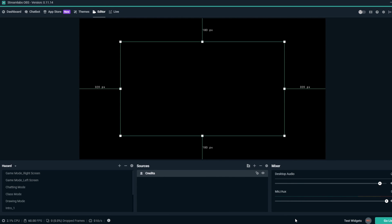Once your Credits overlay is added to your scene, you can place it wherever you'd like. Now your Credits overlay is all set.